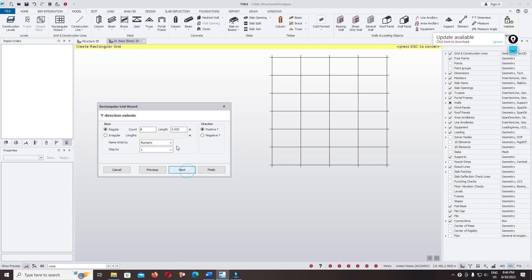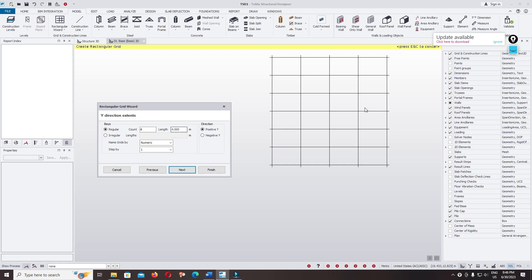And continue. And there are 6, one, two, three, four, five, six, and spacing if 4 meter.